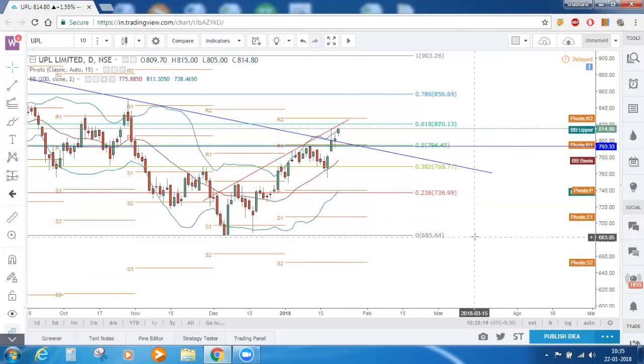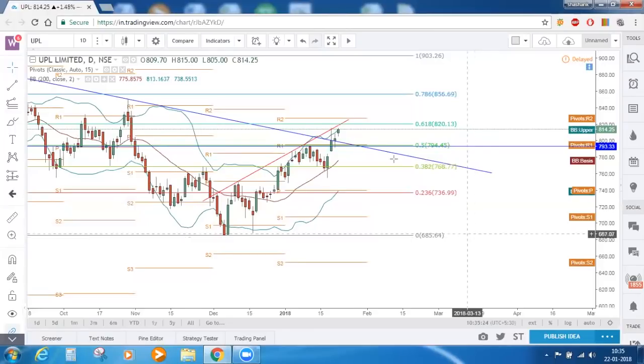These are all the stocks and indices for today. Thank you all for joining today's market commentary.